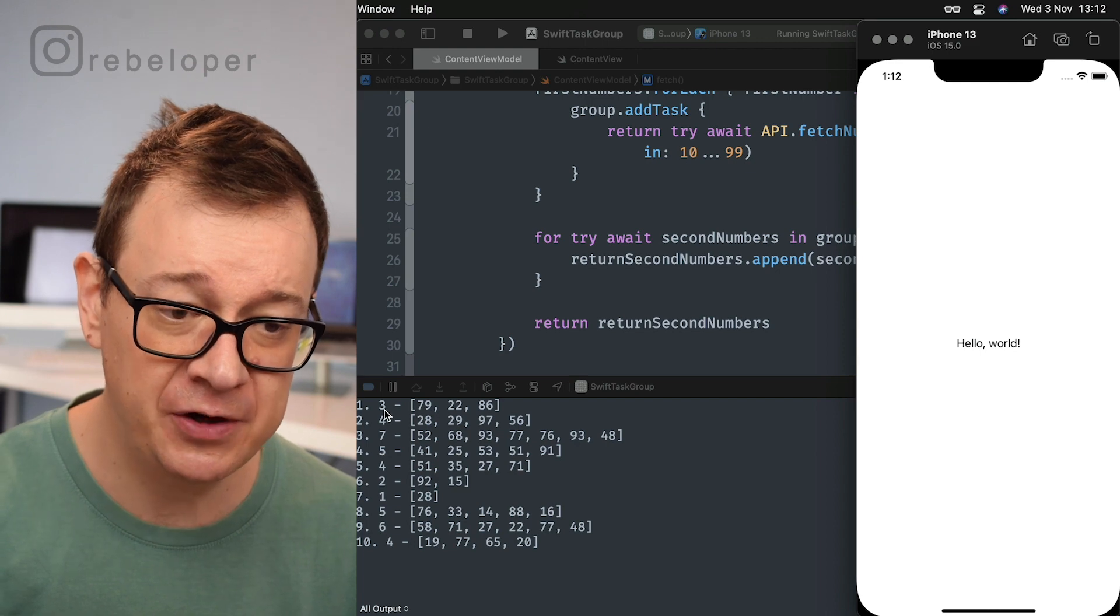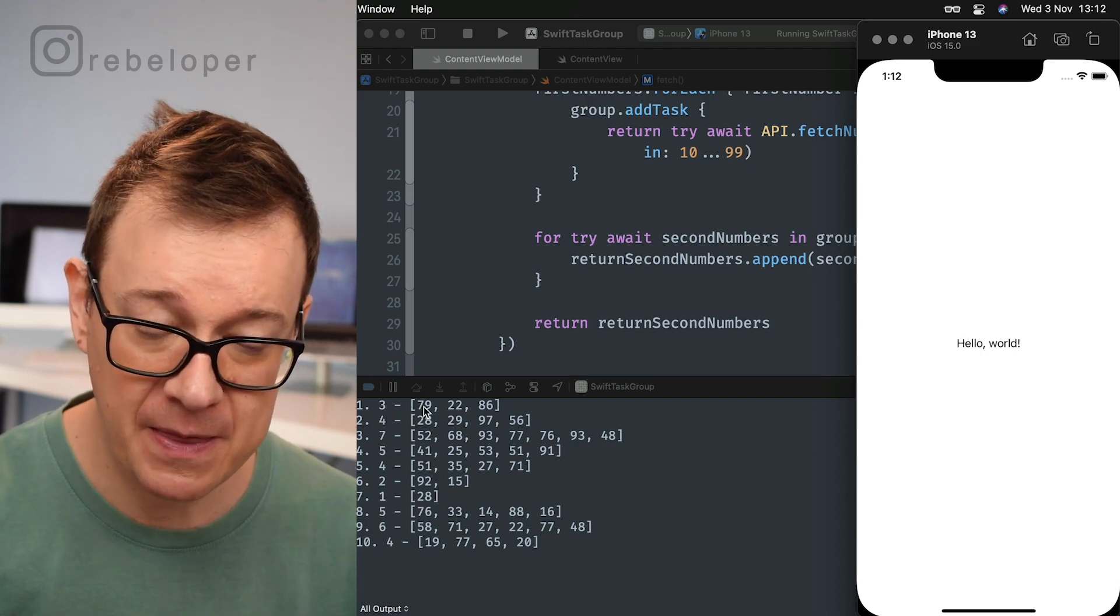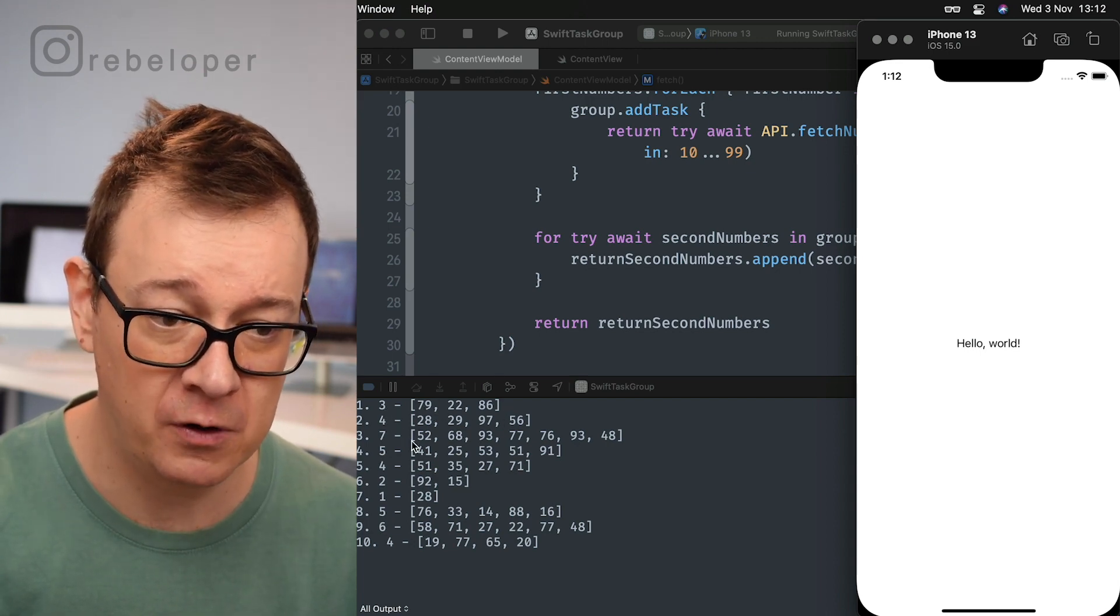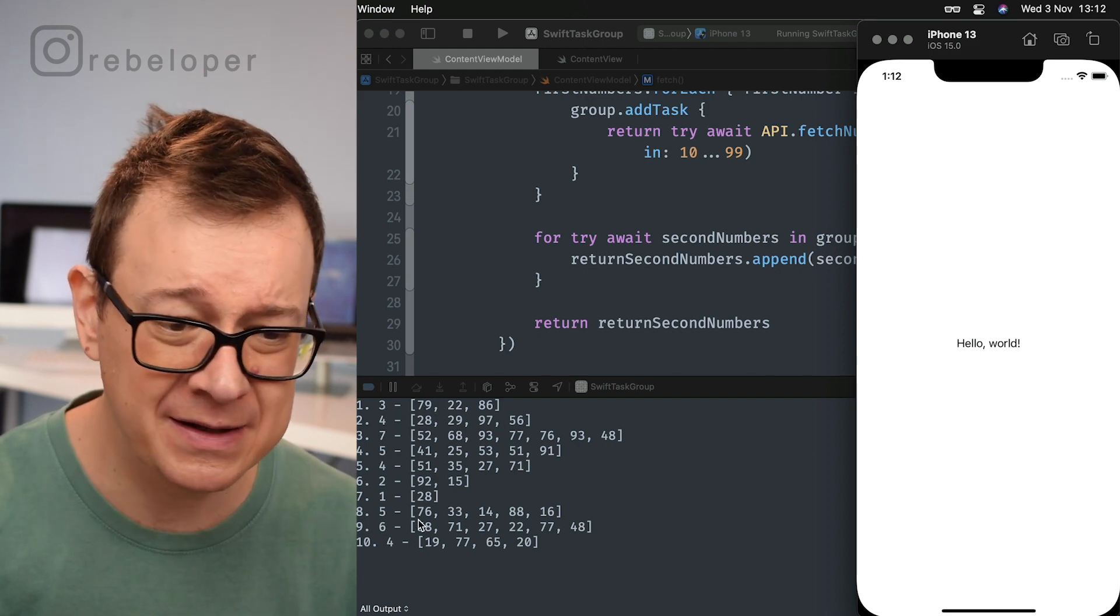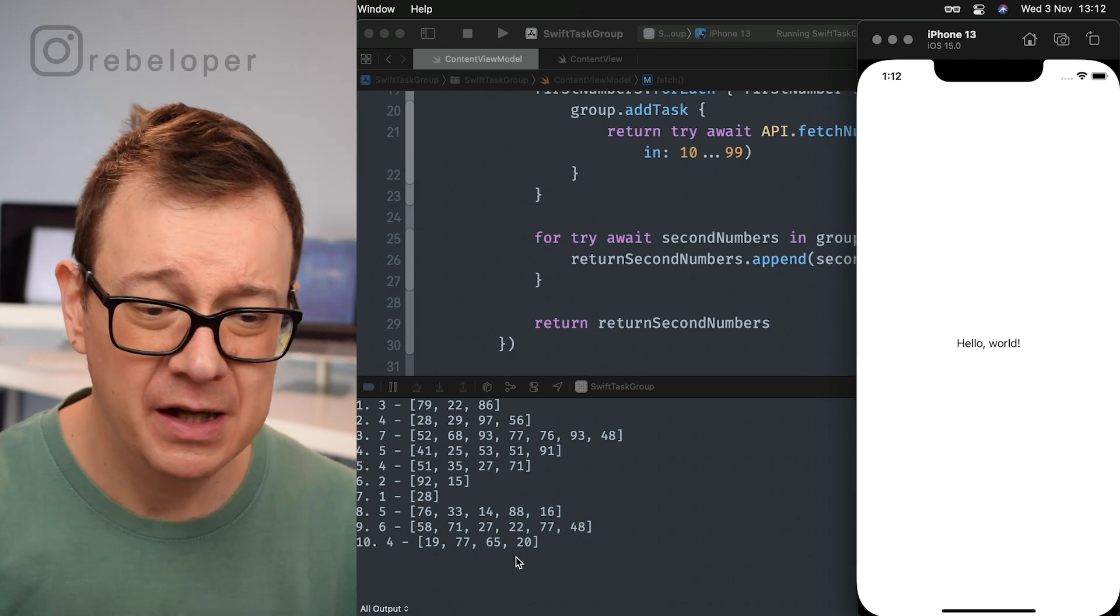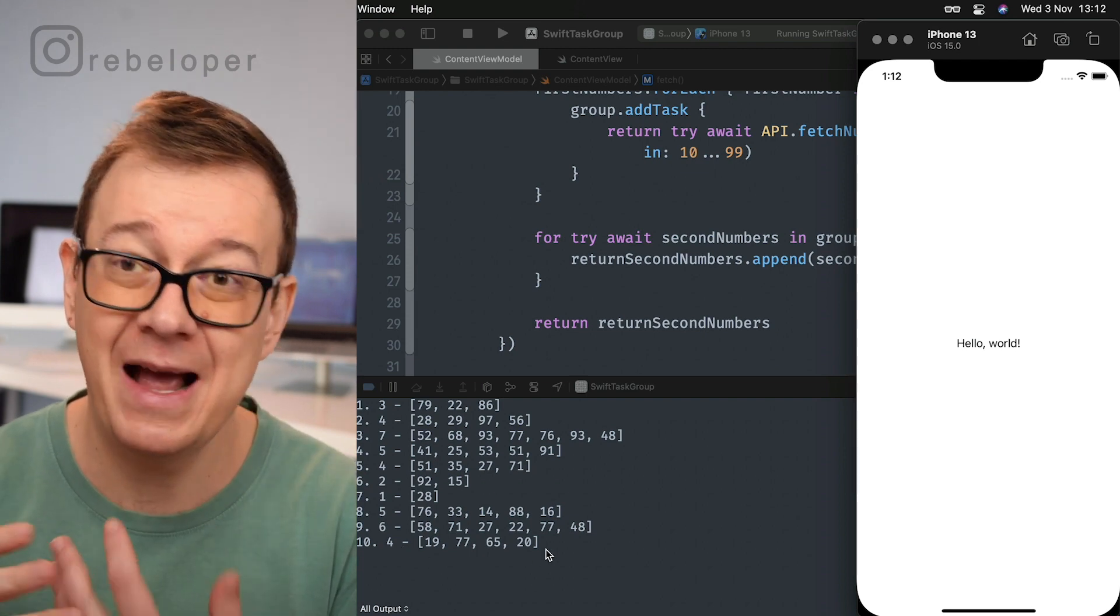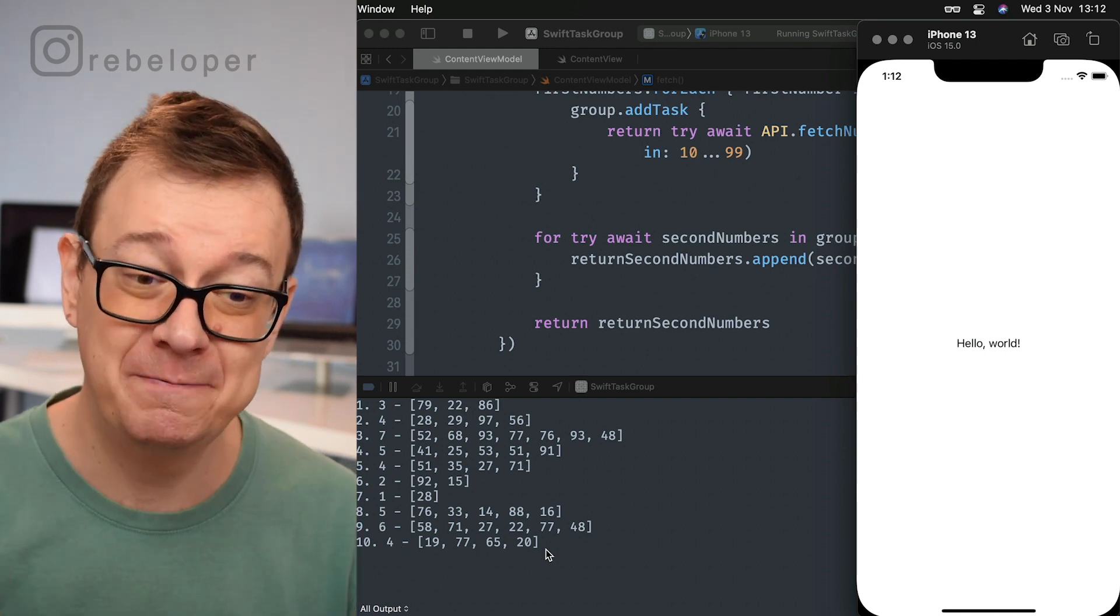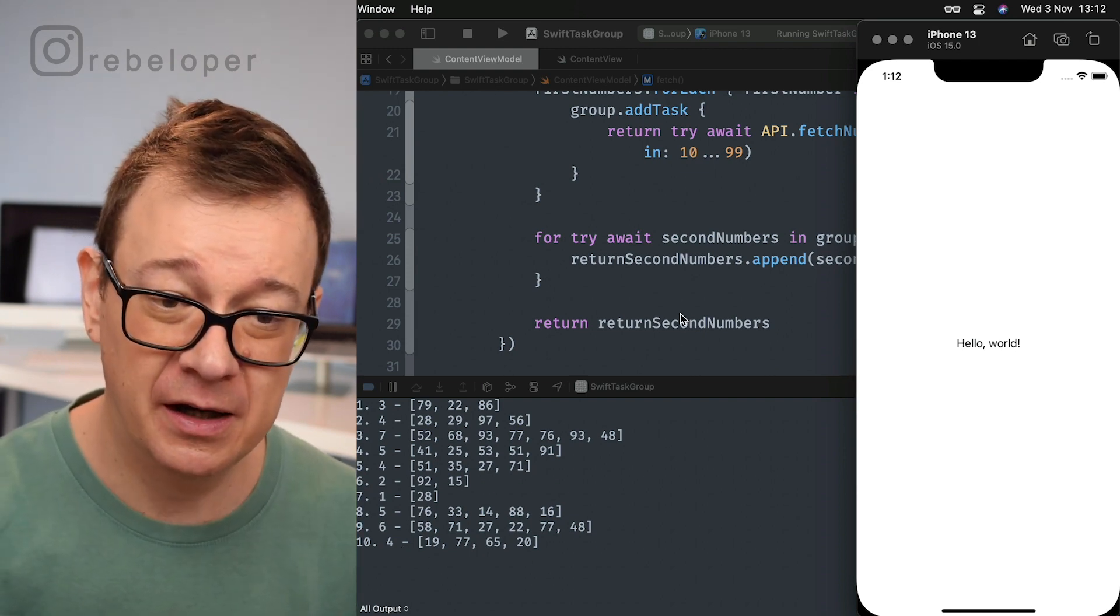As you can see, the first one is three - three random numbers grabbed. Four, four, seven and so forth. This is actually what we are expecting here.